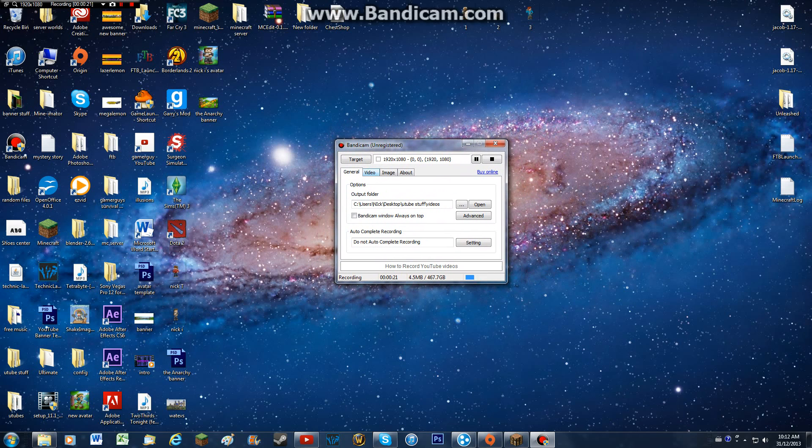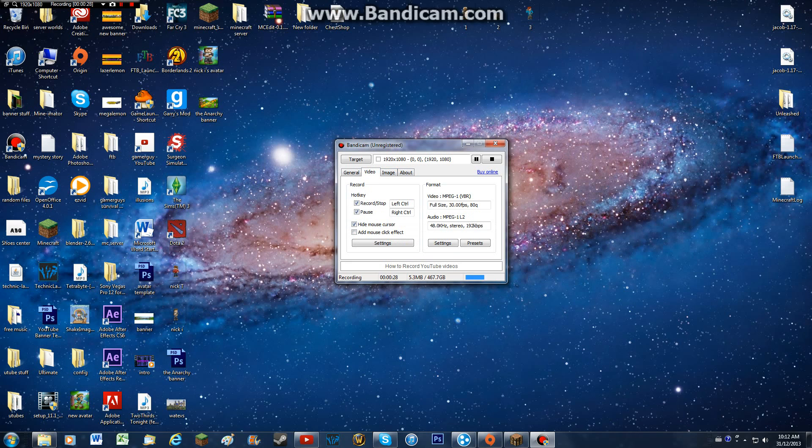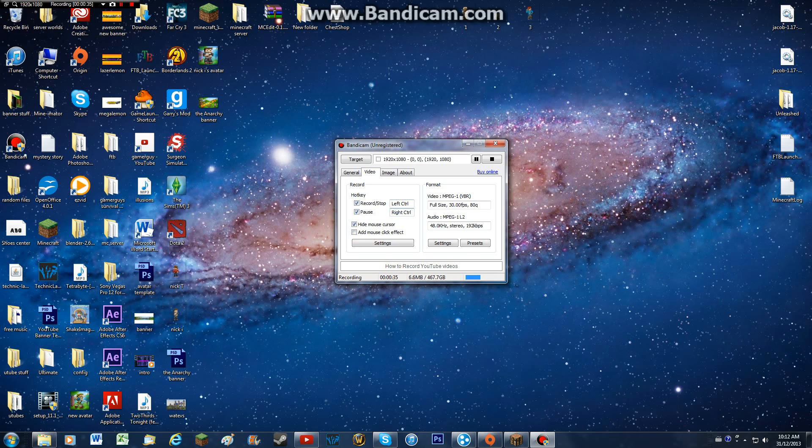You're going to go to the video tab, where it says general video image and output. So you're going to click the video tab, and then where it says record and all this stuff, you're just going to leave it. All that stuff is optional, but this is what you're going to want to do.